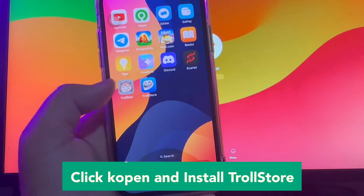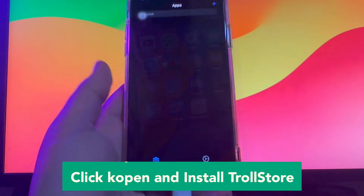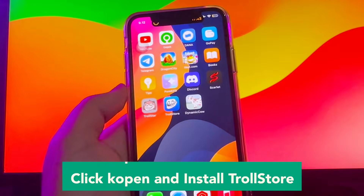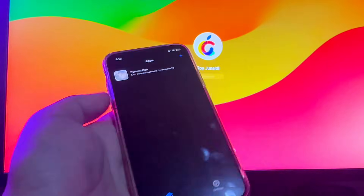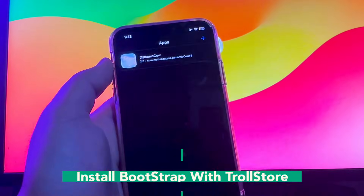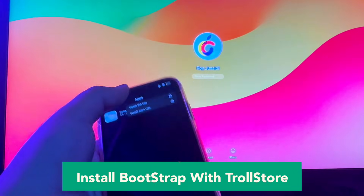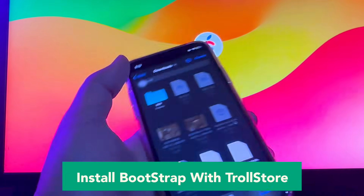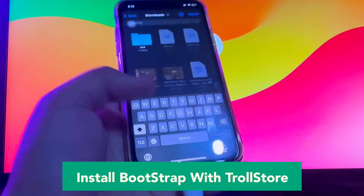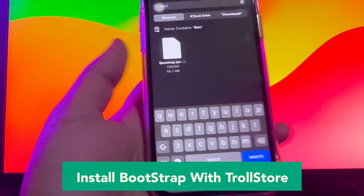Open TrollStore, then install bootstrap with TrollStore. Click install. If you don't have the bootstrap IPA, you can click the link in this video description to download it.